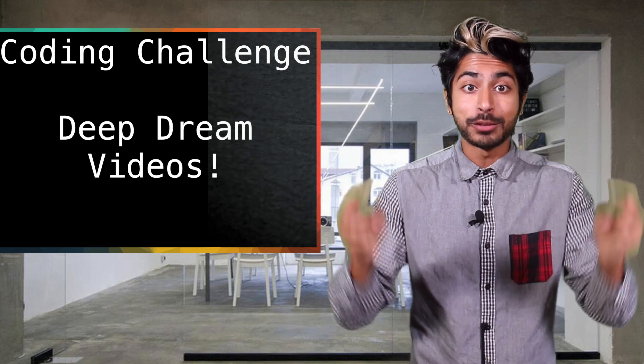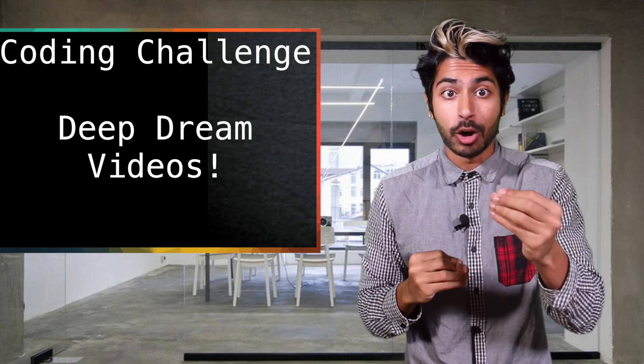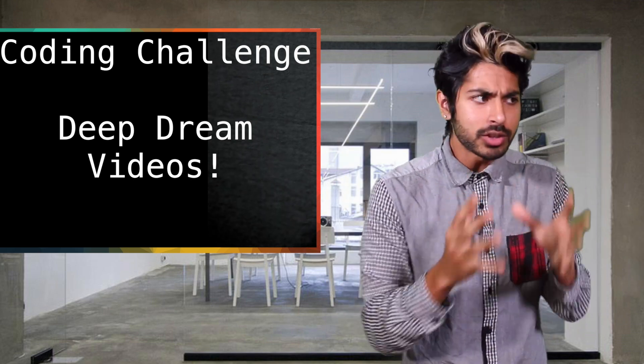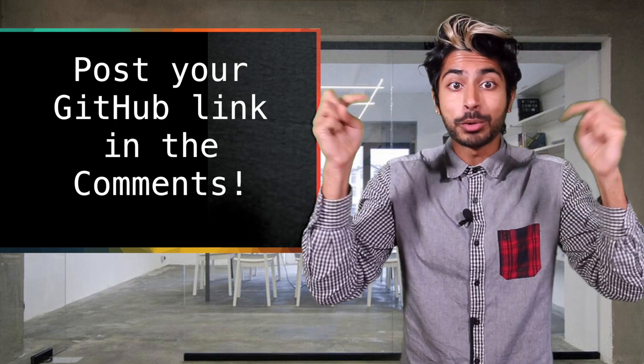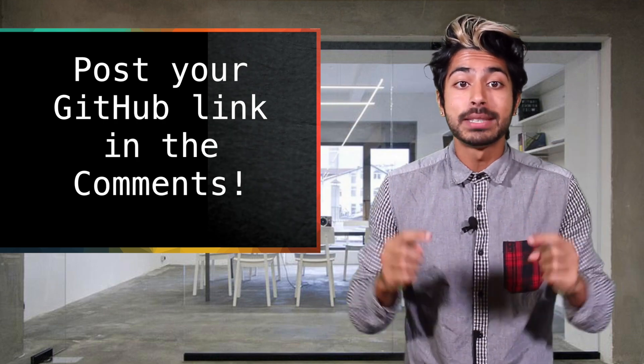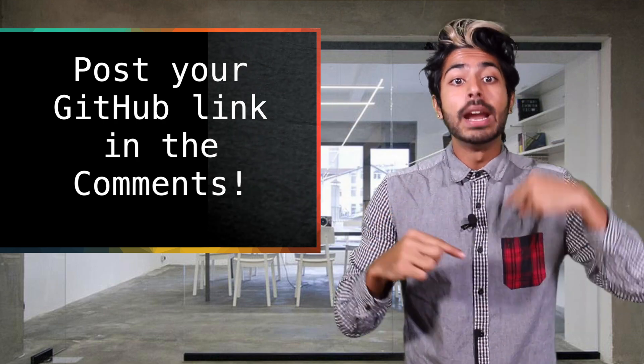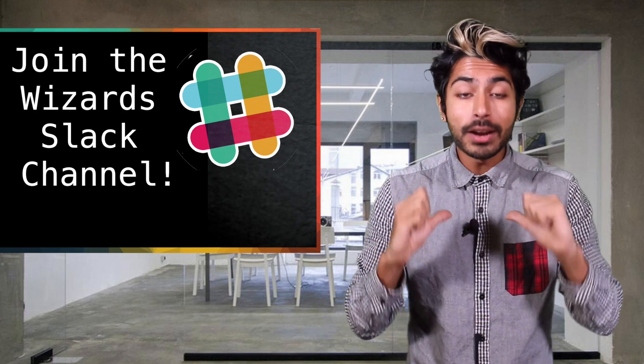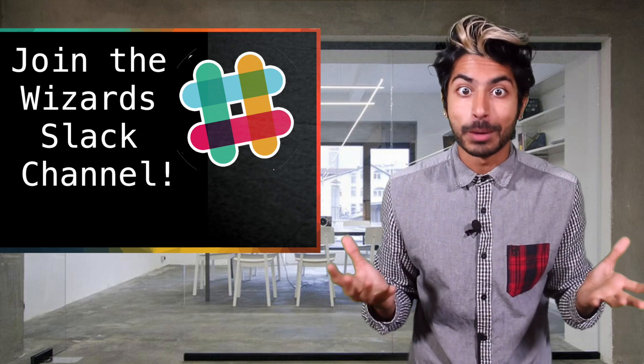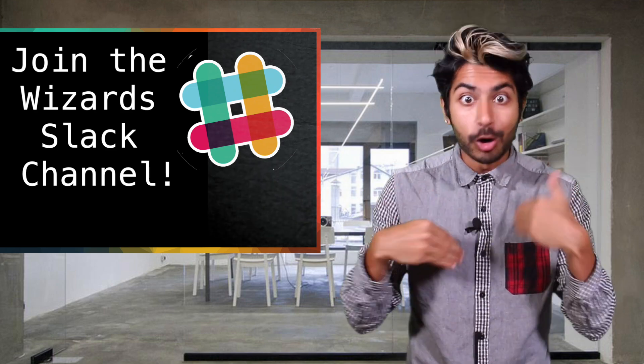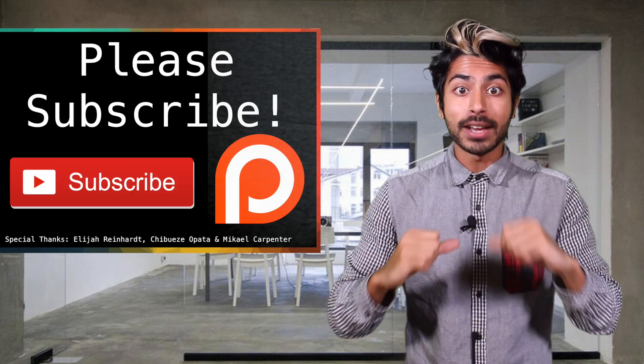The coding challenge for this video is to modify this code so it works not just on images but video. Details are in the readme, post your github link in the comments and I'll announce the winner in the next video. Also, I created a slack channel for all of us programming wizards to learn from each other. Link to sign up below.